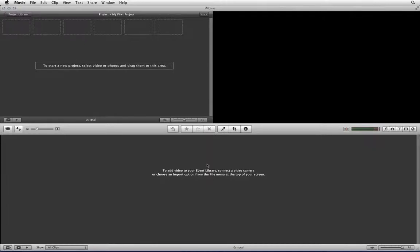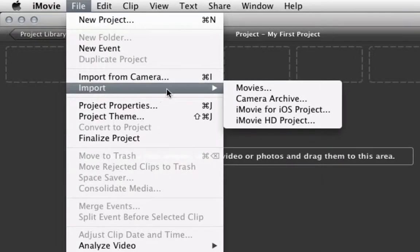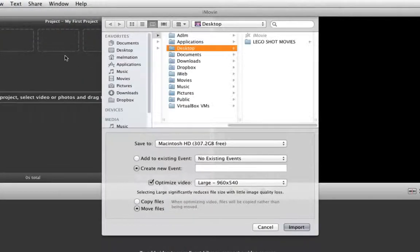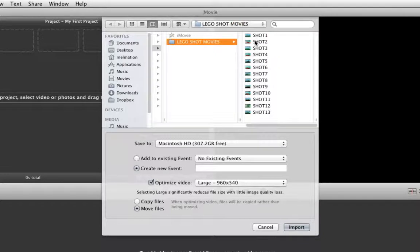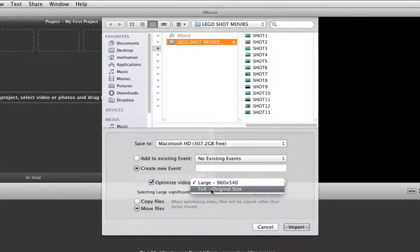To bring your movie files into iMovie go to the top and choose File > Import Movies. Then navigate to the folder which contains your movie files. At the bottom under the settings go to Optimize Video and choose Full Original Size. This is because we want to keep the movie at the exact same size as the movie files which were created.